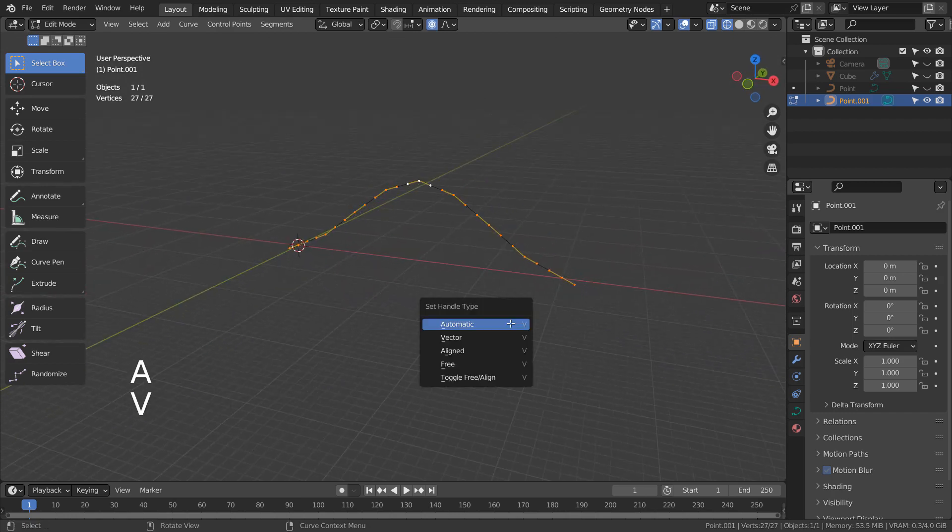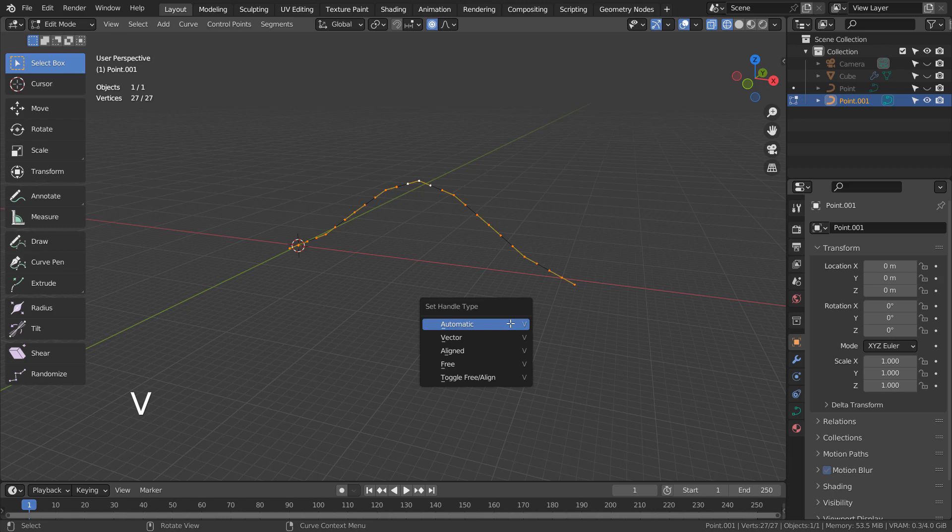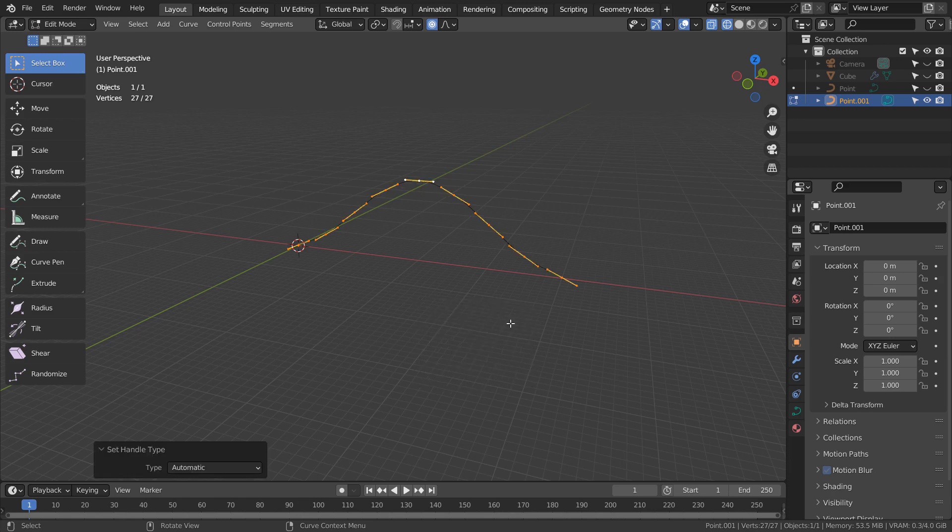Type A as in Alpha, V as in Victor, and A as in Alpha to smooth the curve.